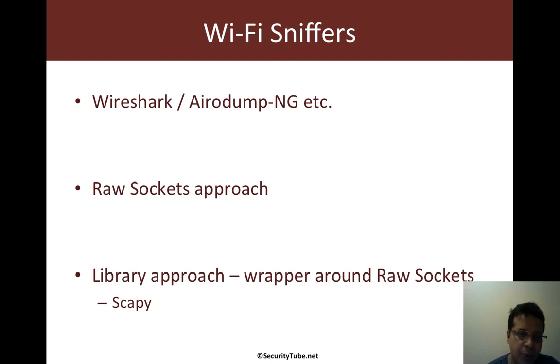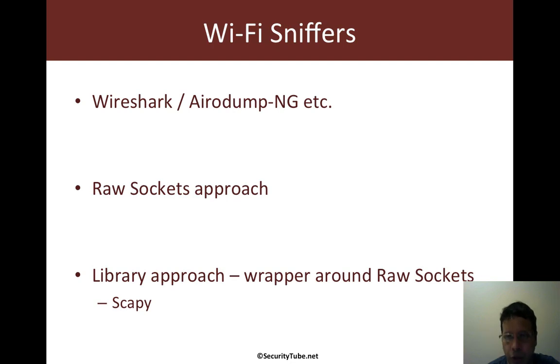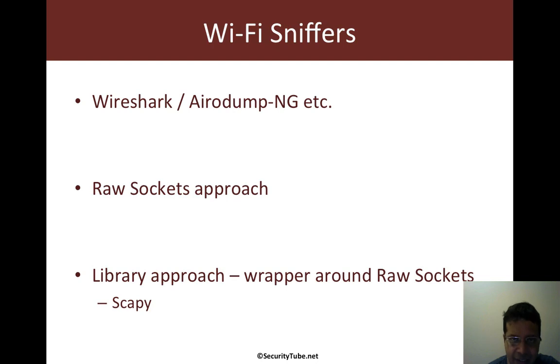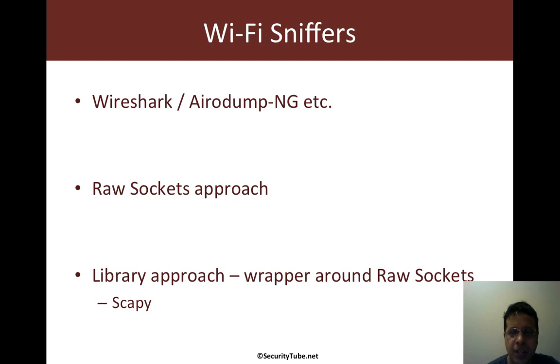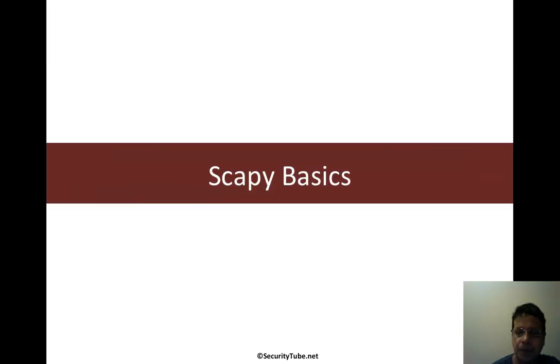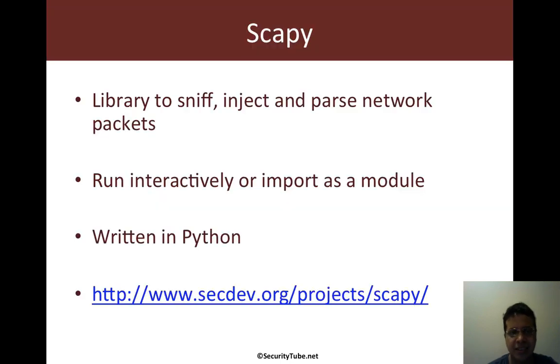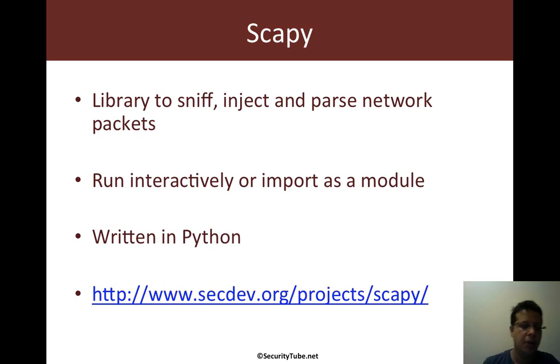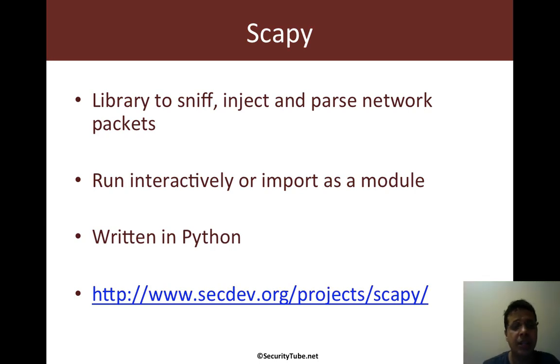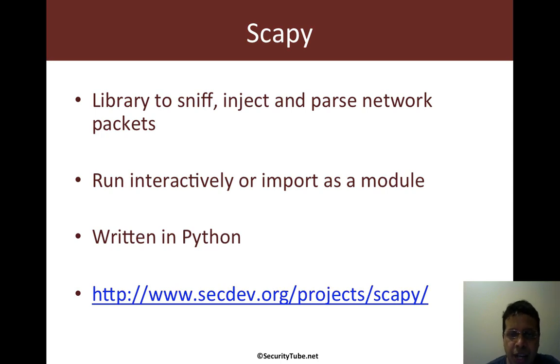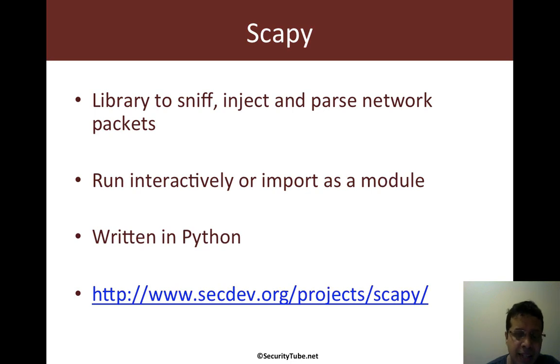The other is the library approach where we use a library which is a wrapper around these raw sockets and provides us with a lot of additional functionality. Such a library is Scapy, which is what we will use in our first couple of exercises. So let's move on to Scapy basics. What is Scapy?